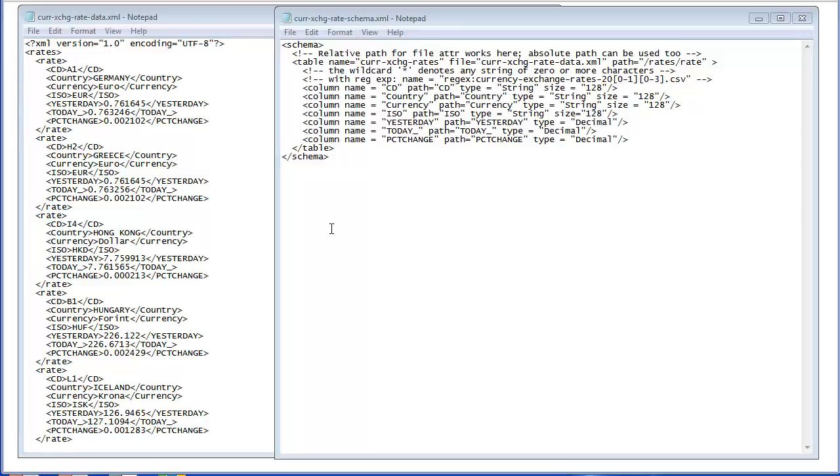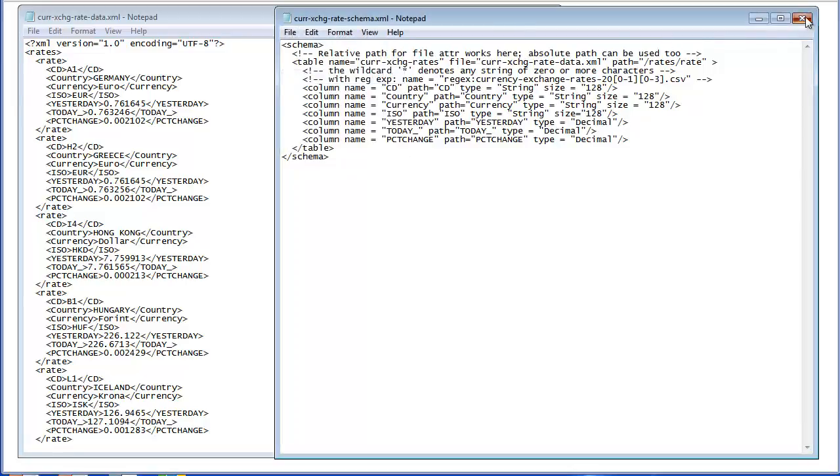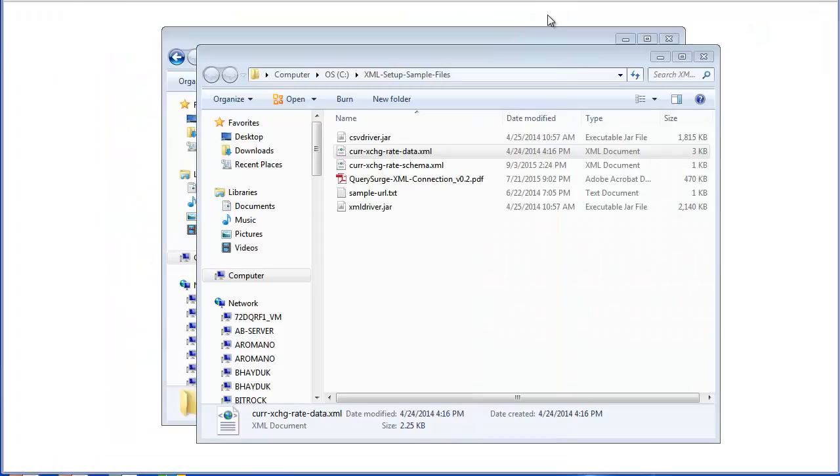If you omit the size attribute, it'll just use the default for that data type. So once you have the schema file set up, you'll just need to save that. And then we can log into query search and begin setting up our XML connection.